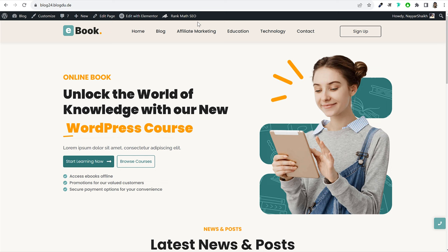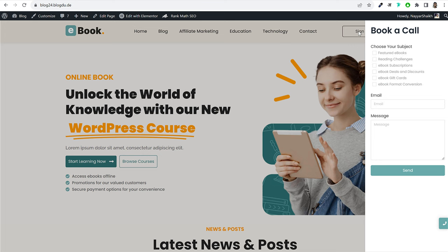We'll be using a free theme, free page builder, free plugin — everything will be free. This theme and plugin allow you to create your own custom header and footer. This is the header I've created, with my logo on the left, a menu in the middle, and a call-to-action button on the right. Once you click the sign-up button, a sidebar will slide in from the right-hand side.